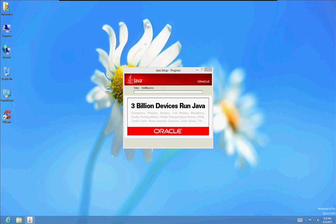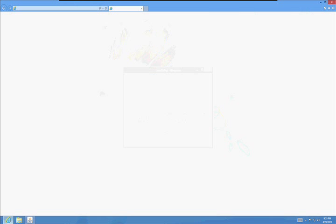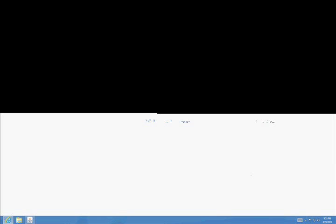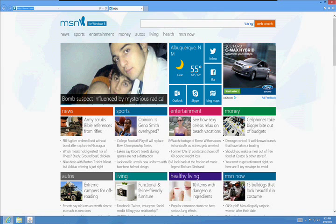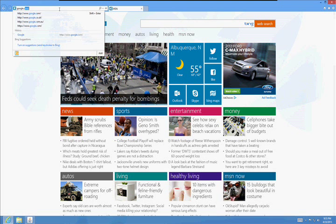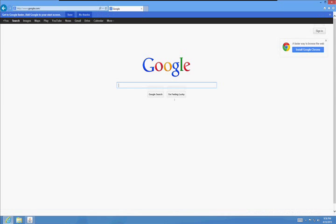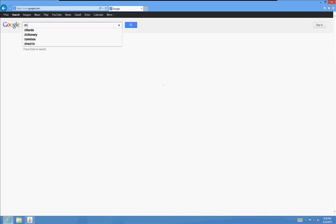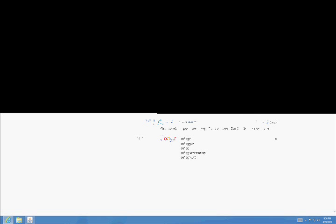And while we wait for this to install, let's go ahead and open up the Internet again. We got one more tool to use. Go to Google.com. Type in Defraggler.